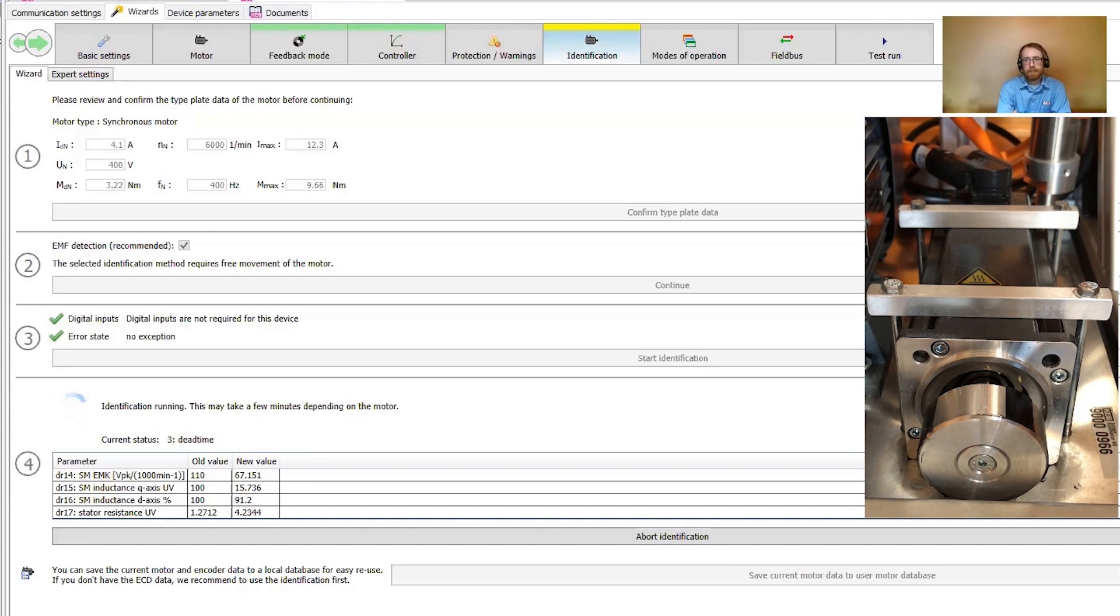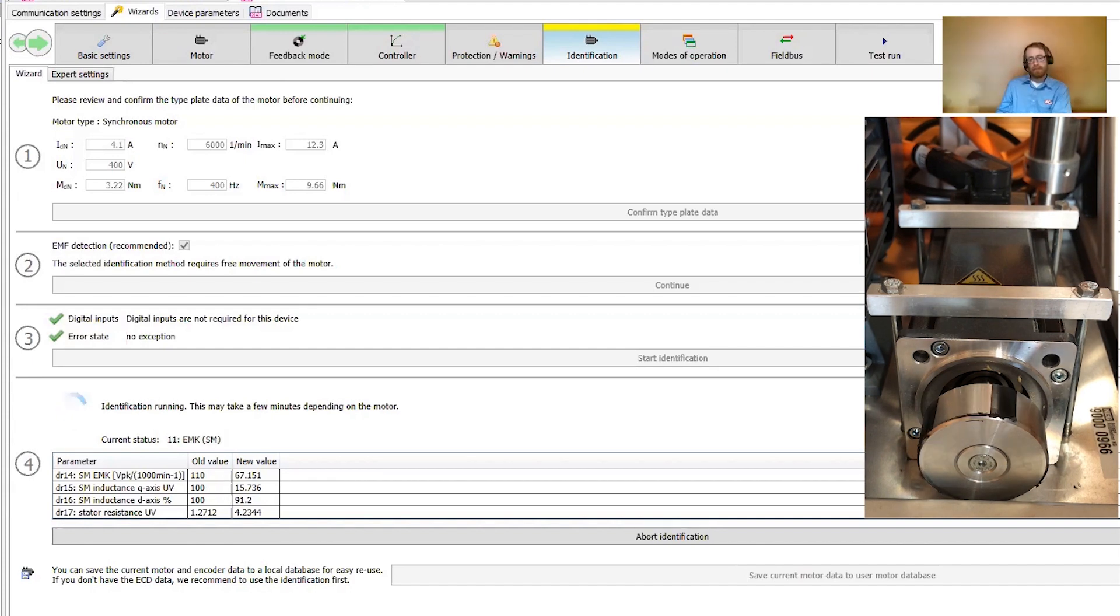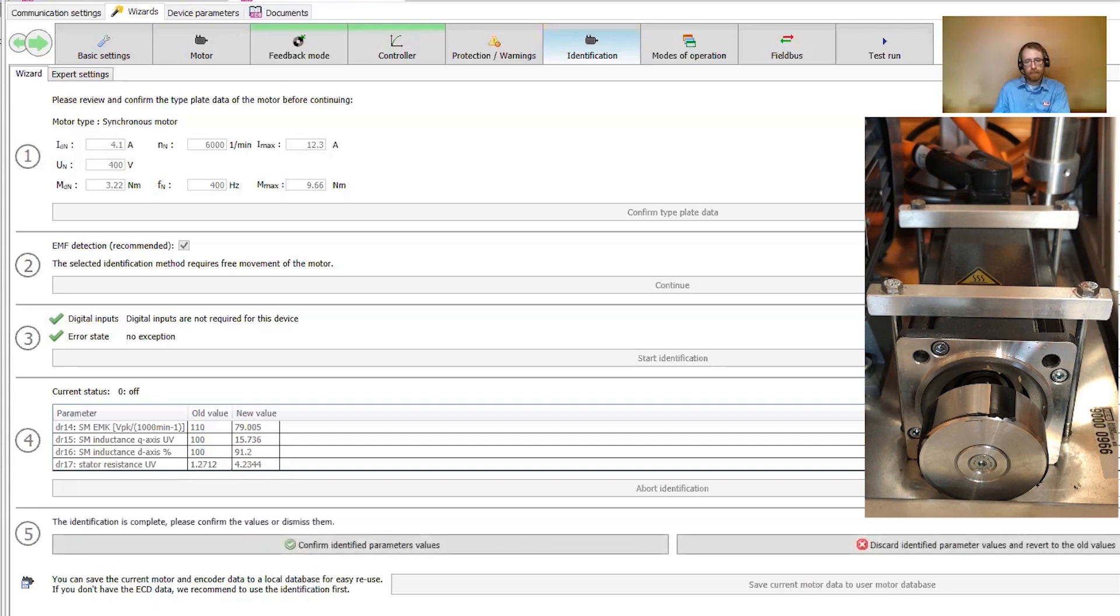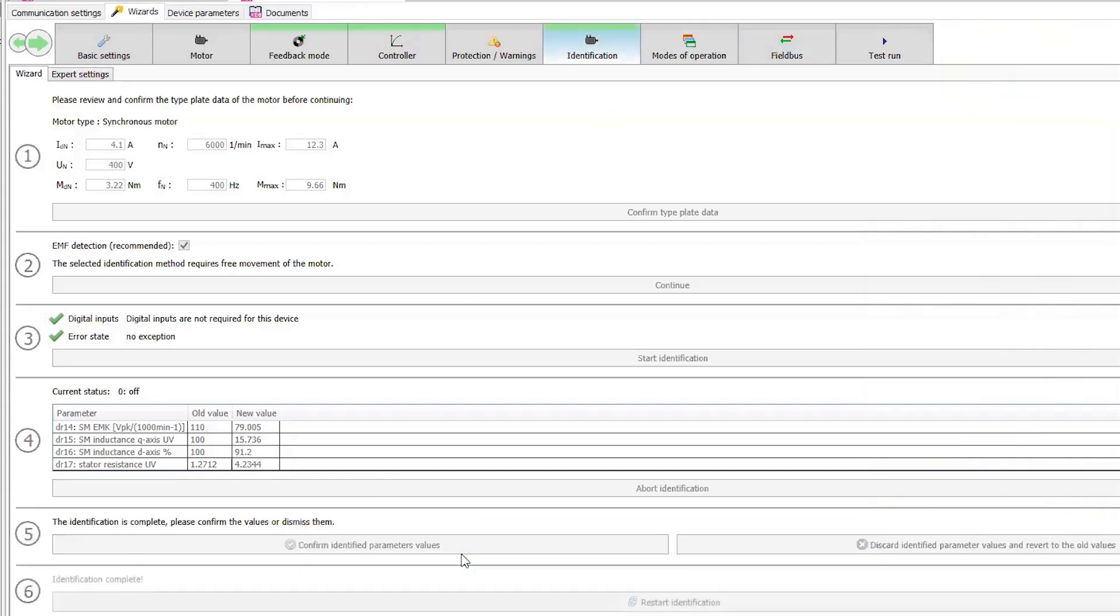During the process, the inverter will learn the motor resistances and inductances. Then towards the end, it will ramp up to speed to measure other characteristics. When the process is complete, I'll click to confirm and save the data and turn off the hardware enable.